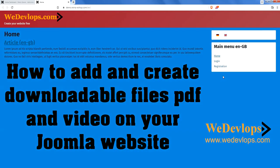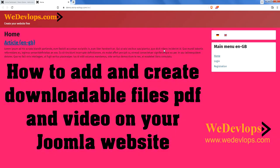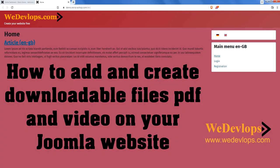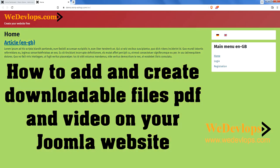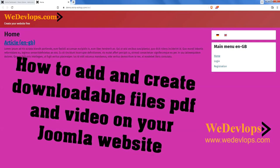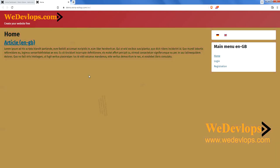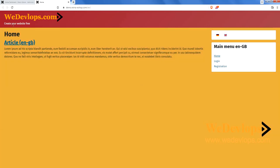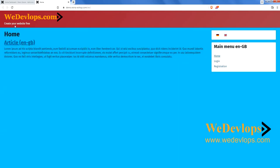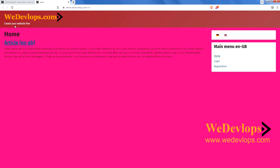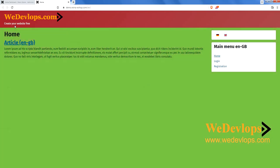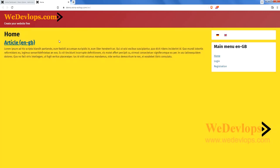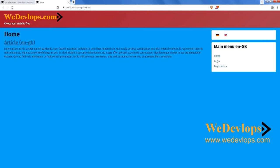Hello everyone, welcome once again to our video tutorial. In this video today we will show you and guide you how to add a downloadable PDF file, downloadable video, or any downloadable documentation you need to add on your website. If you are new to our channel, we are here to guide you how to create a free website without any knowledge of hard coding or technical background.